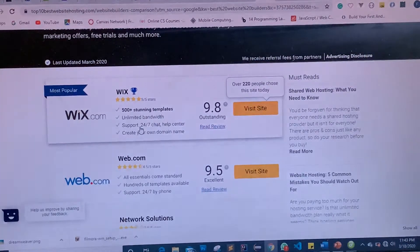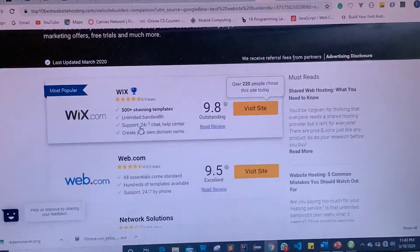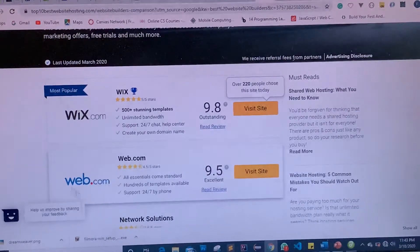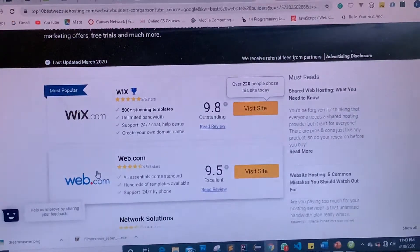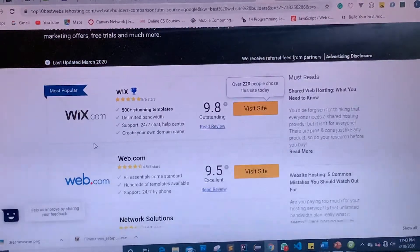For those of you who want to build your website without writing a single line of code, you can go online and check Wix.com, web.com, or WordPress. These are all great options for building your website online.